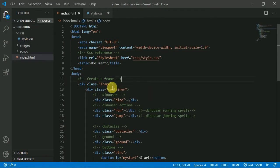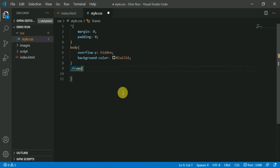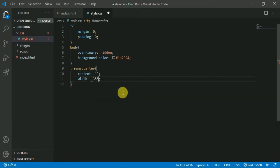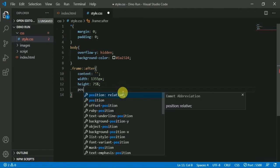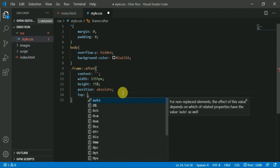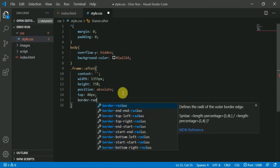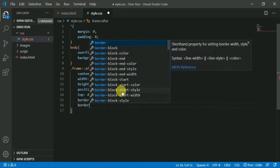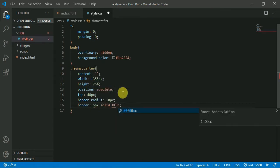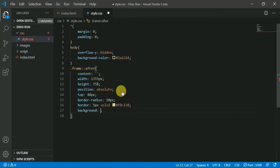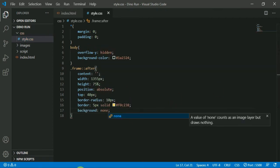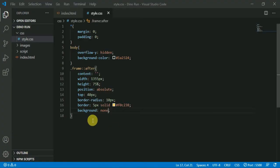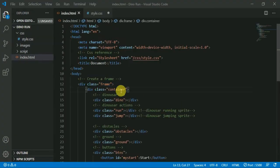Now we create the frame div class. We add a frame element, set the border frame, and declare the height and width. We also declare the position, the radius — which is sharp — and create the curve. Then we declare the border and color. We add the container element and style.